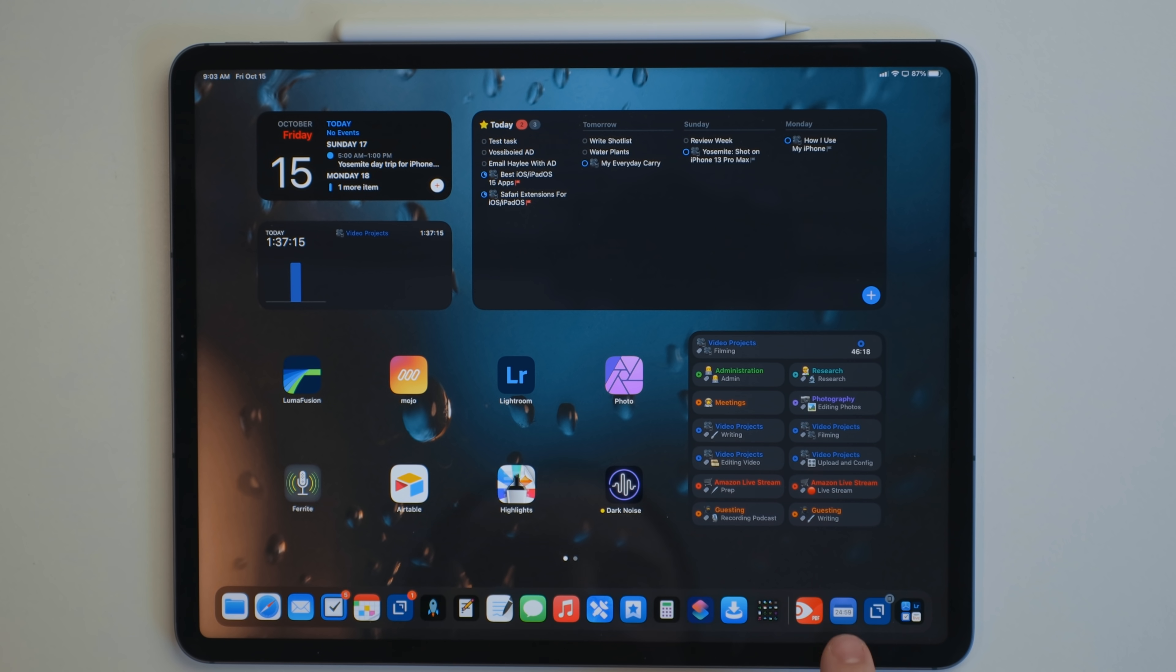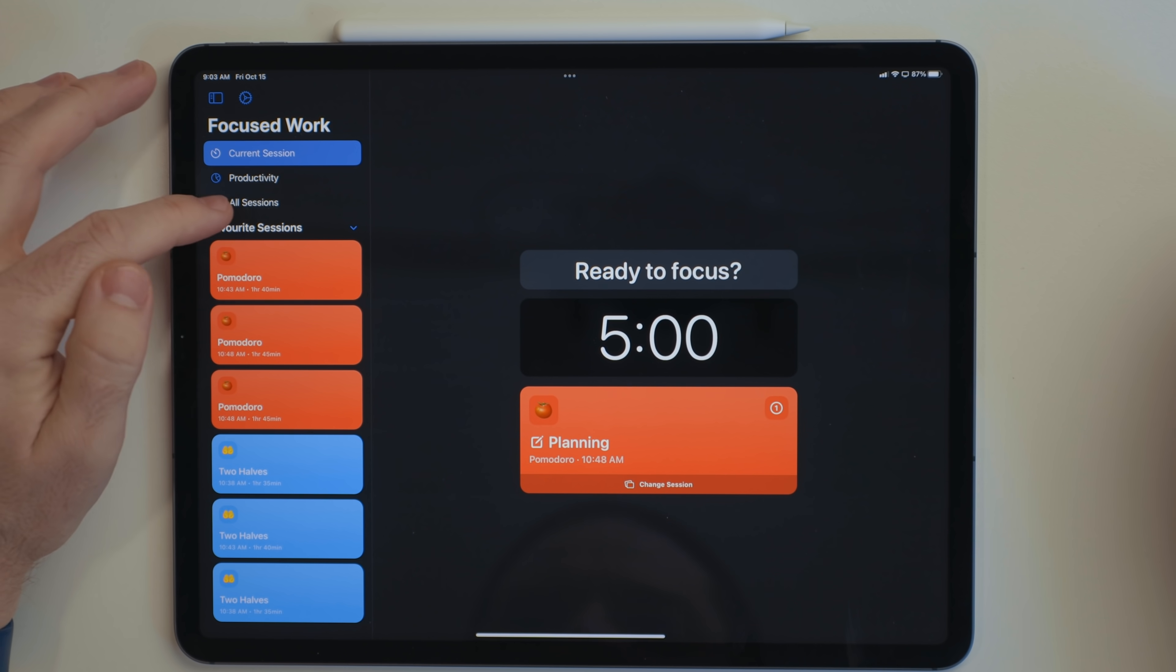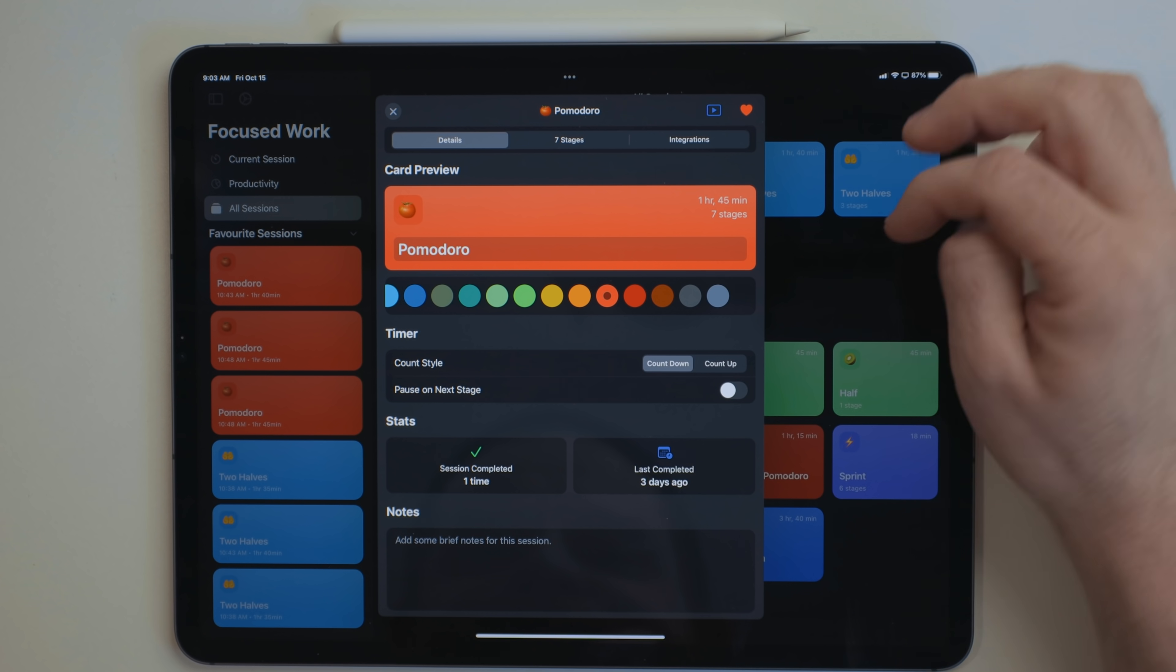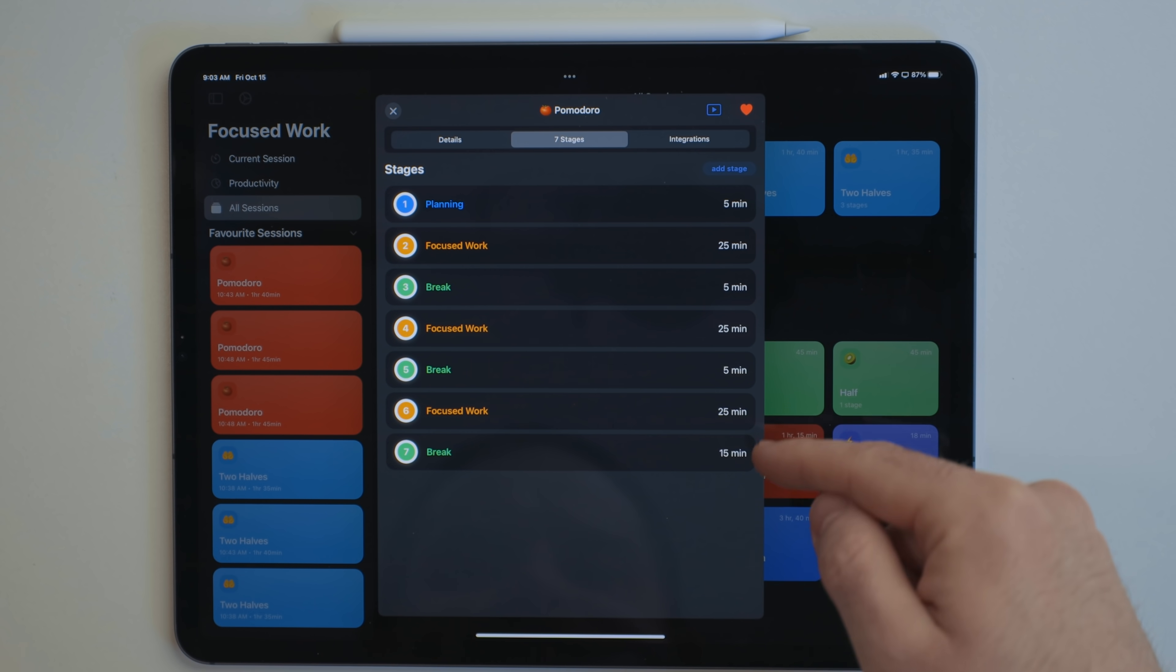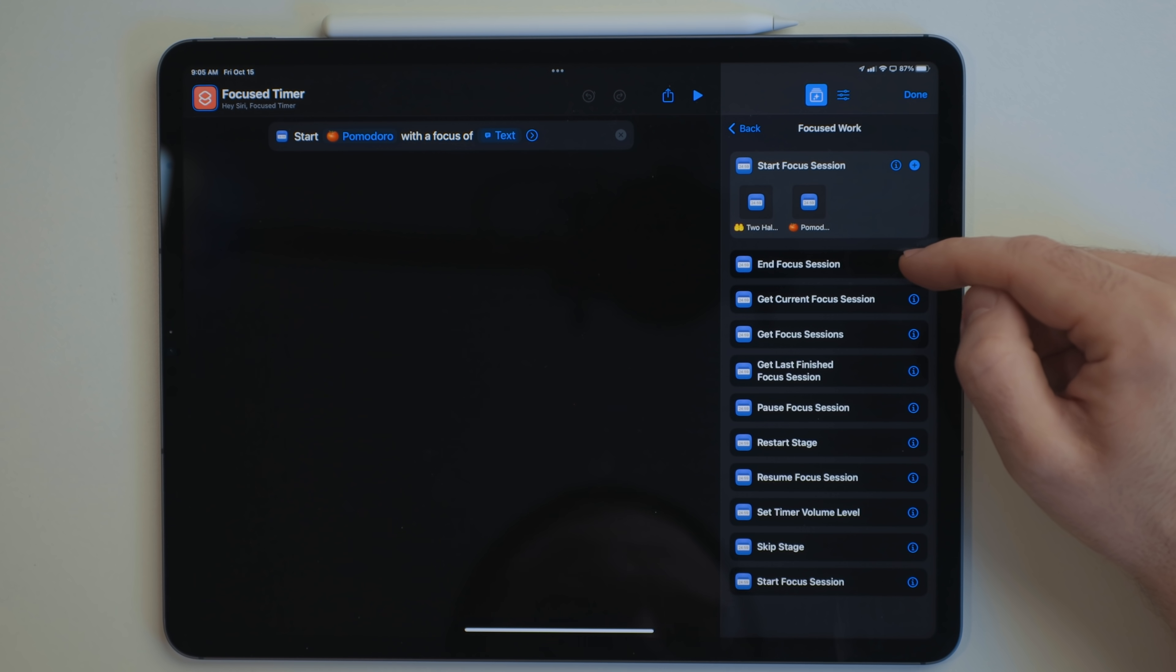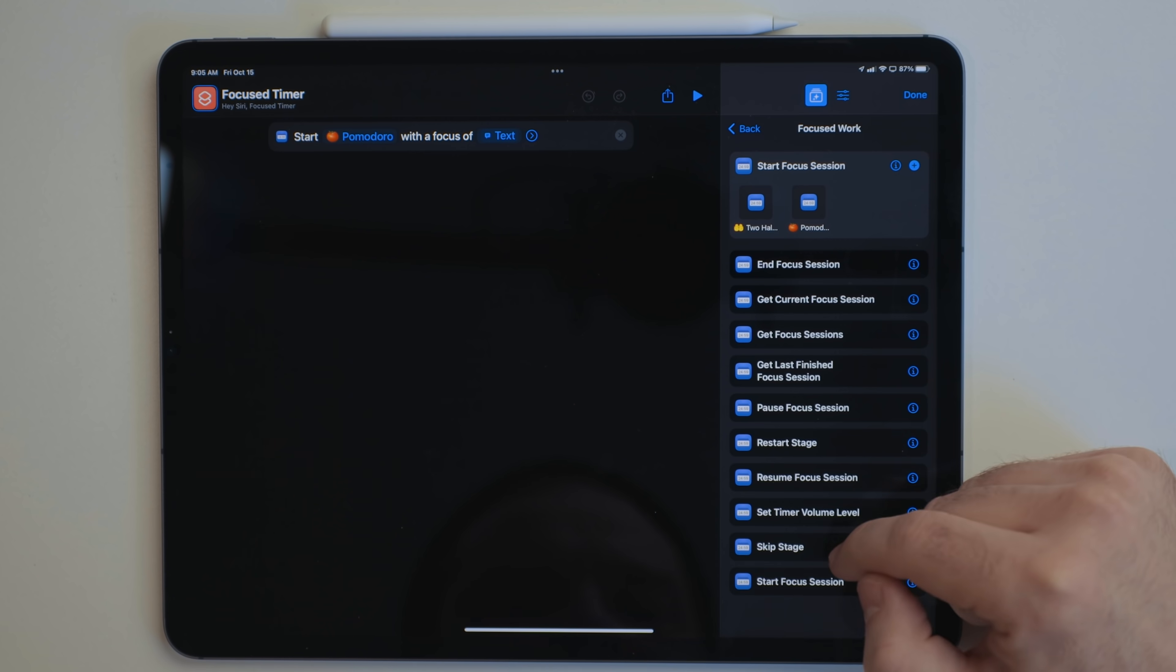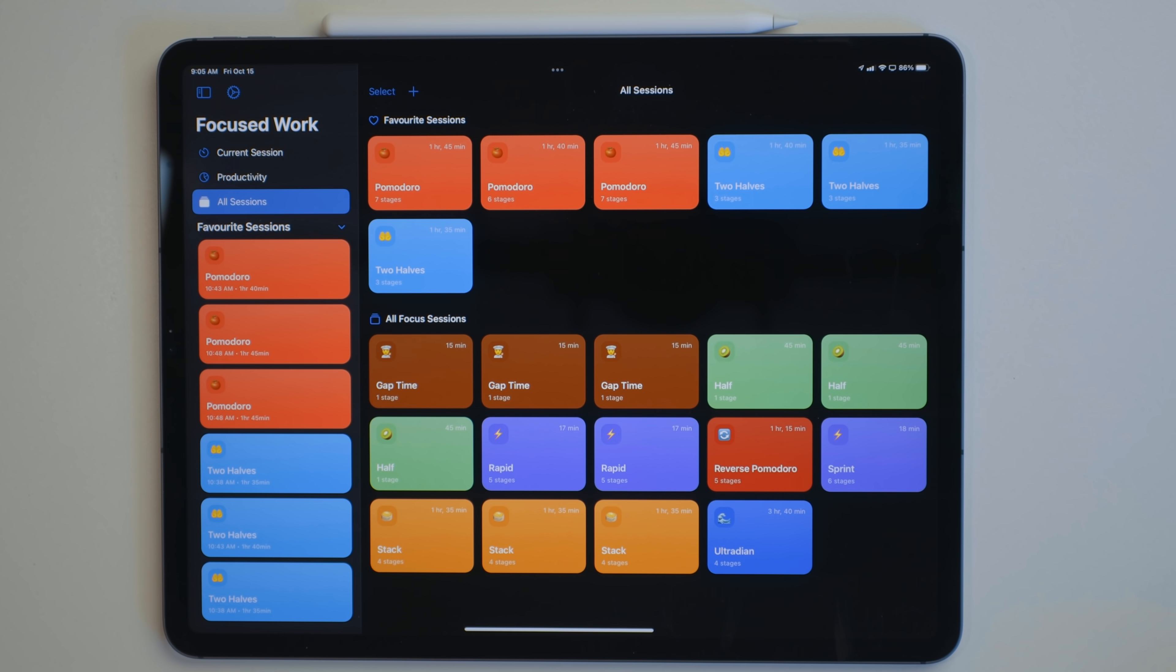Focused Work is a timer app for helping you focus. It has built-in templates for different kind of timer methods. As you run through these, it'll send you notifications on when your times are up for each timer. You can even build custom timers as well. It also has excellent support for shortcuts so you can start, pause, stop, and more right from shortcuts. If you're the kind of person that works well with a timer system, this would be a great app to check out.